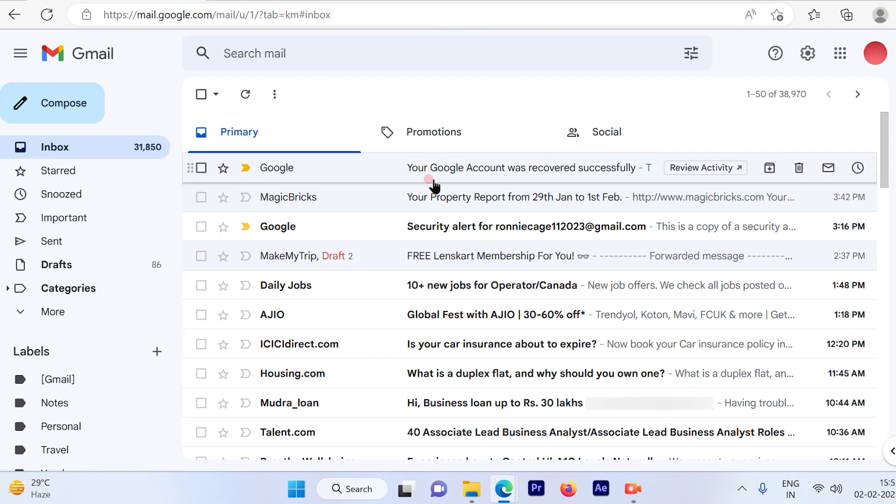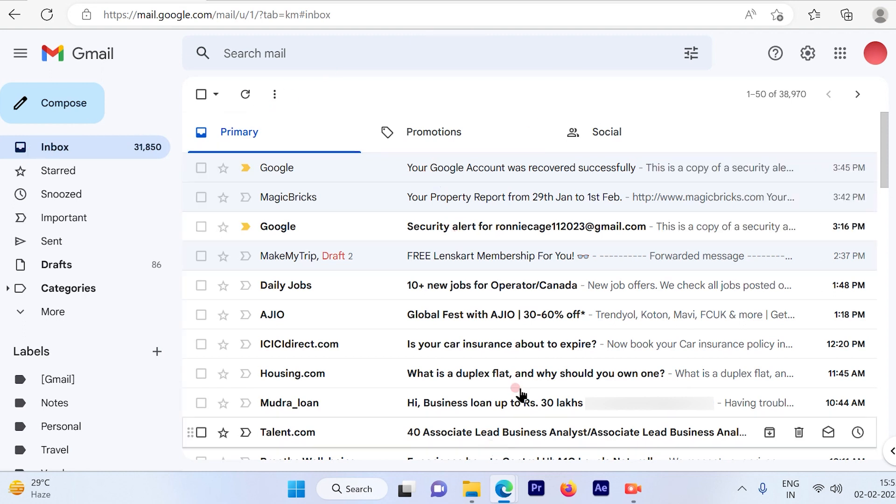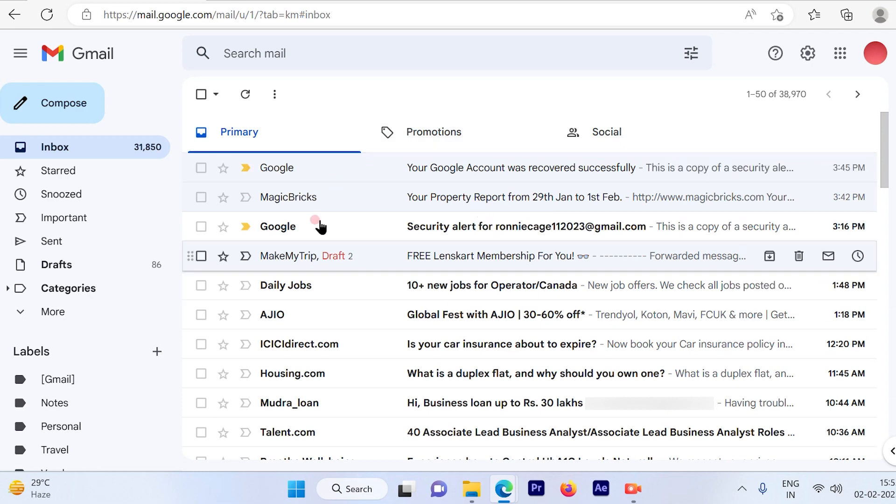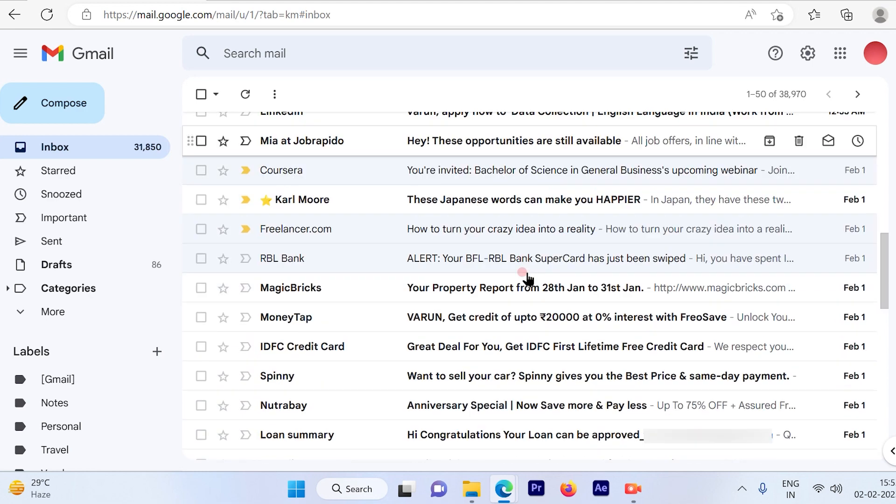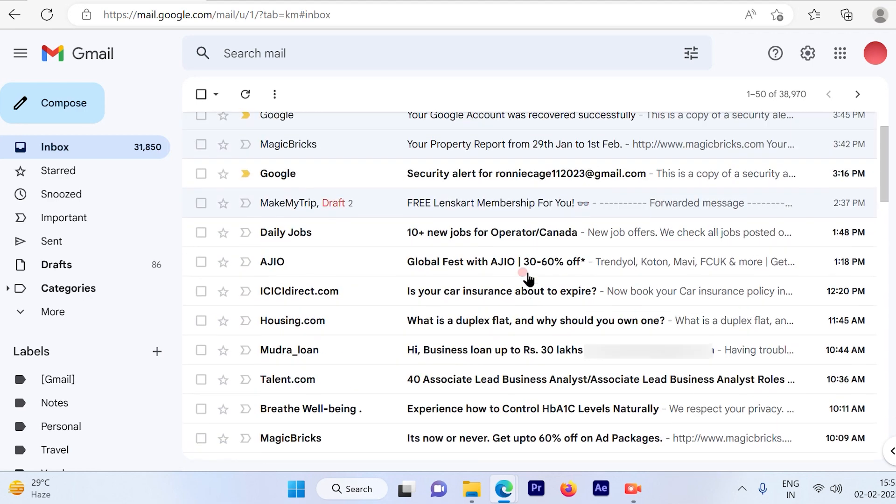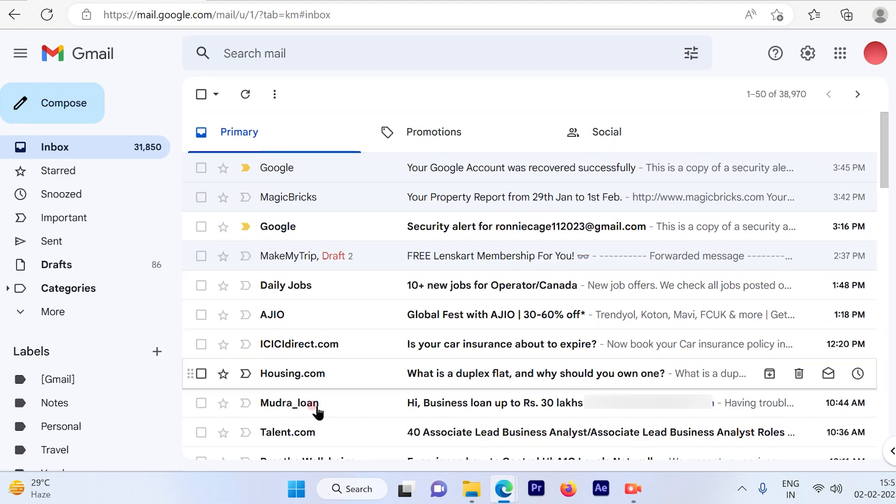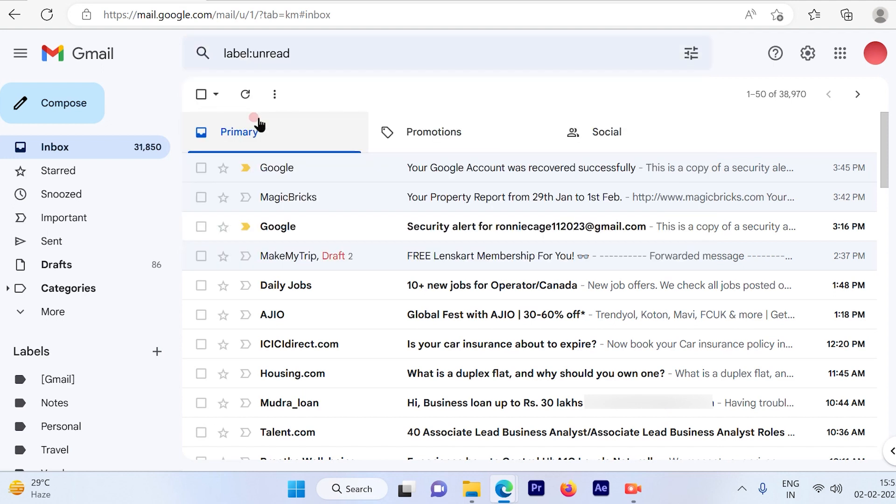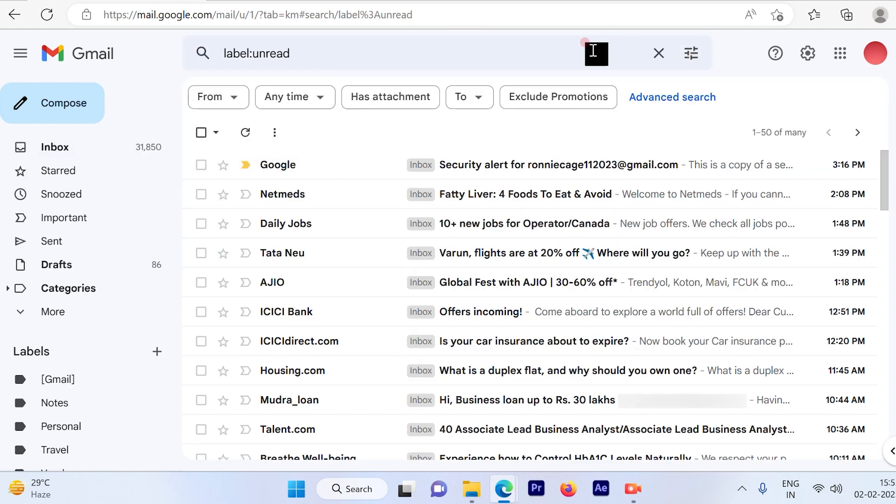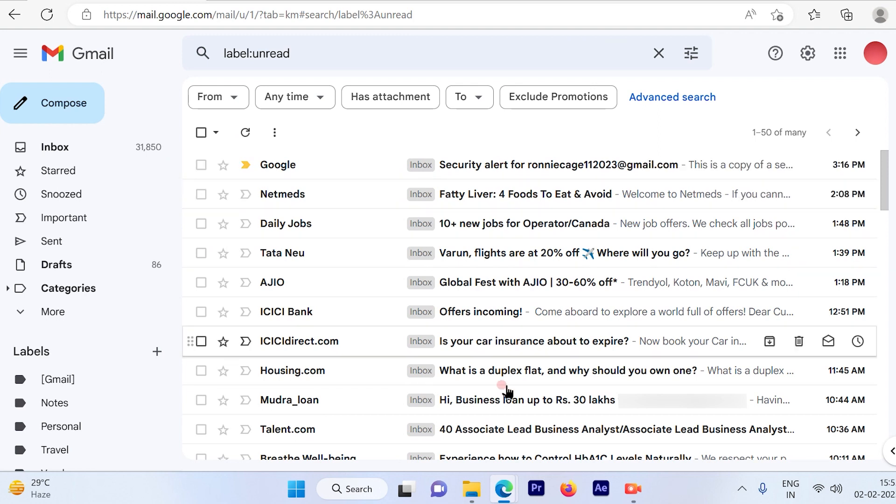Now if I want to figure out how I can go ahead and check only the unread mails first, then all I have to do is just go to the search box out here, then type in label colon unread and just conduct the search.